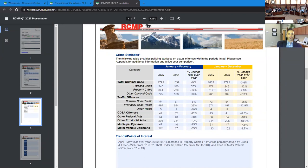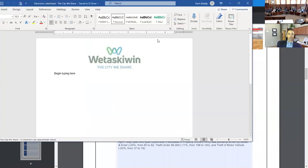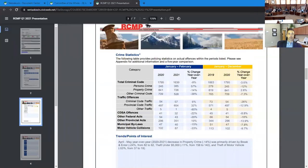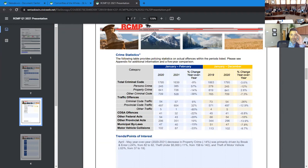Criminal code overall up just 6%. And then the significant ones, other traffic down 80%. Provincial traffic up 32% from 497 to 654. That's the provincial traffic unit being in the area, writing additional tickets. Motor vehicle collisions down 33%. So overall, April, May, over year to year from 20 to 21, a decrease in property crime by 14% was primarily driven by break-in-owners being down 24% from 82 to 62, theft under 5,000 being down 11% from 148 to 140, and theft motor vehicle down 53% from 37% to 19 reported files.